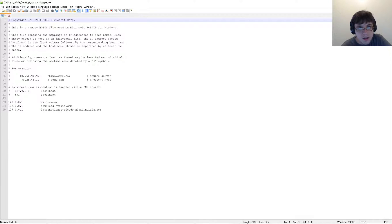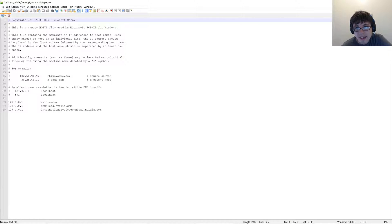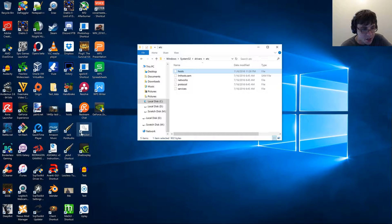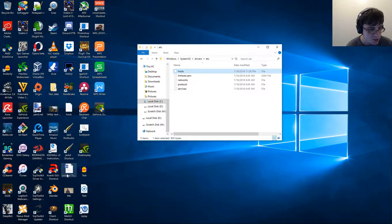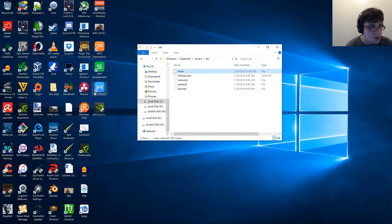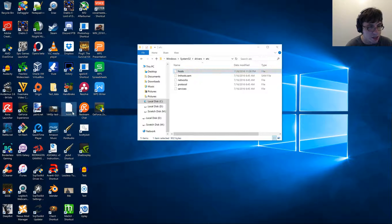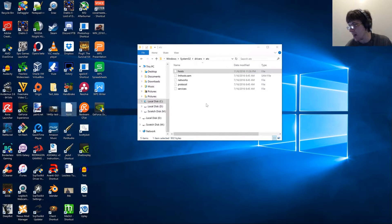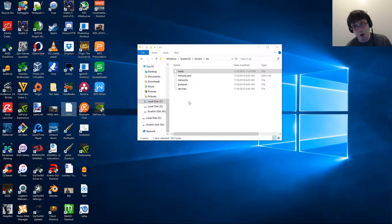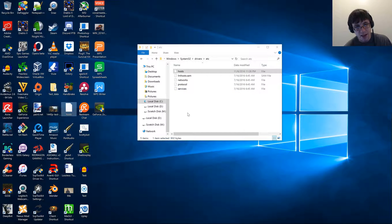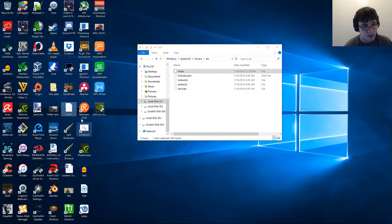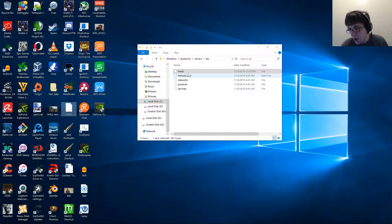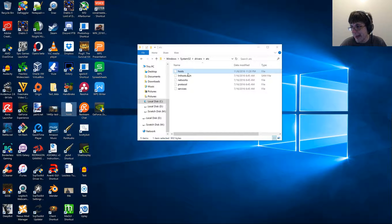And then what you're going to want to do is you're going to want to copy your hosts file, which I actually just lost. Okay, it's right there. You're going to want to copy and then drag and drop and paste it into where your old one is. And you're going to want to replace the file.